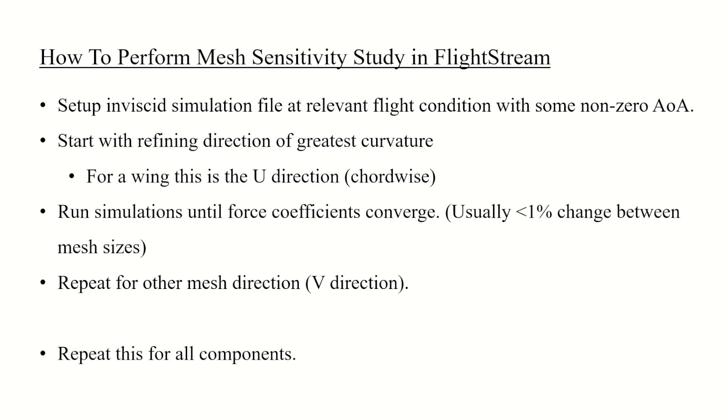A grid-independence study is necessary to achieve reliable results in any computational study. Performing a mesh sensitivity study in FlightStream is quite straightforward. First you'll want to set up an inviscid solution at a relevant flight condition at some non-zero angle of attack. This ensures you're resolving salient flow features.